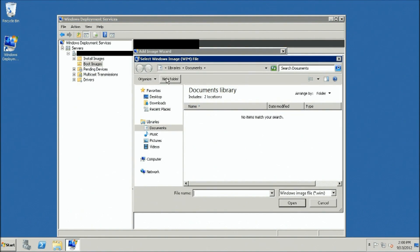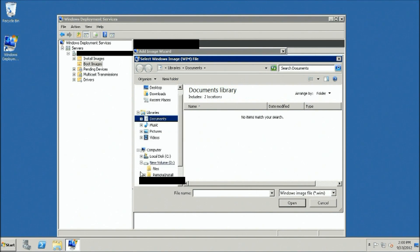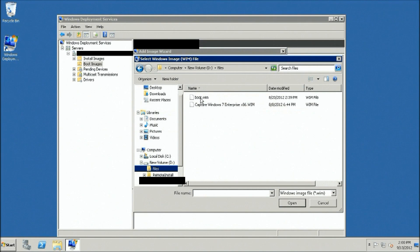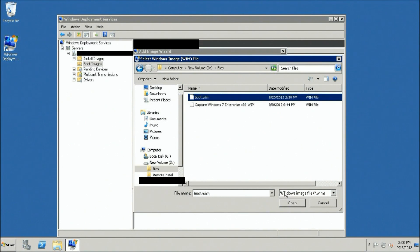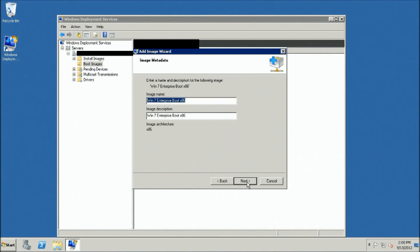Browse to your CD-DVD Drive and expand the Sources folder. In the root of the Sources folder, you will see a file entitled Boot.Wim. Select that file and click Open.